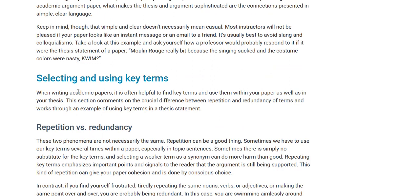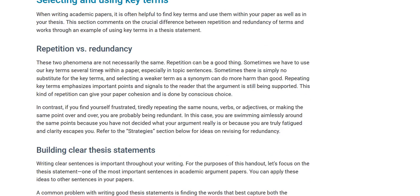Another thing about word choice: selecting and using key terms. When writing academic papers, it is often helpful to find key terms and use them within your paper as well as in your thesis. This section comments on the crucial difference between repetition and redundancy of terms. Repetition can be a good thing — sometimes we have to use our key terms several times within a paper, especially in topic sentences. Repeating key terms emphasizes important points and signals to the reader that the argument is still being supported. This kind of repetition can give your paper cohesion and is done by conscious choice.